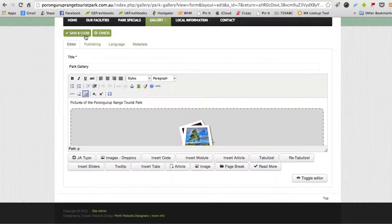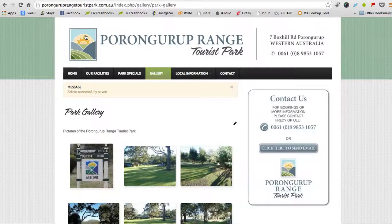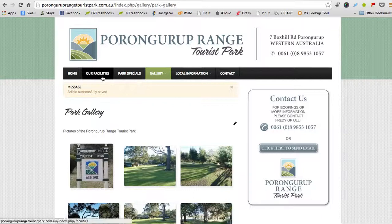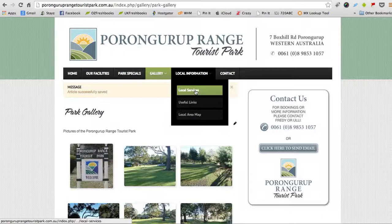So that's how you add images to your image galleries on your website. And I might just show you how you would add an image to a particular page. So let's go to the local information page and click on local services.